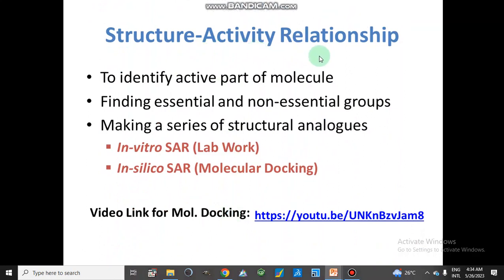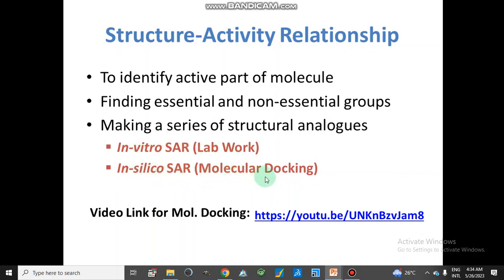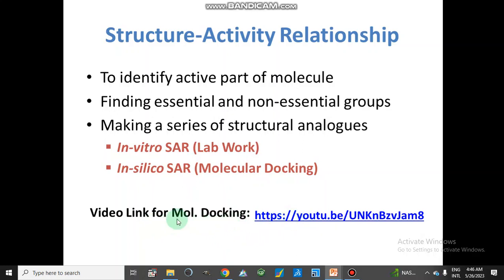Structure-activity relationship (SAR): SAR is carried out to identify the active part of the molecule, or to find the essential and non-essential groups in our active compound. We can obtain SAR by making a series of structural analogues and then studying them through lab work — in vitro SAR — or through computer-based in silico SAR, which is molecular docking. A link for the molecular docking video is available here, where we discussed what molecular docking is and how many different softwares can be used for it.